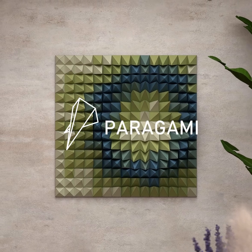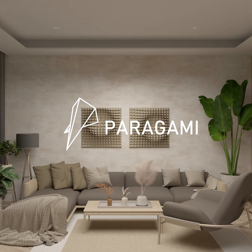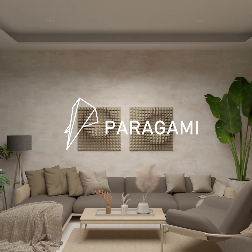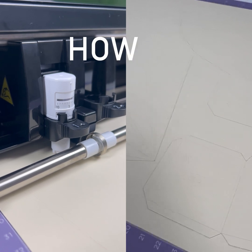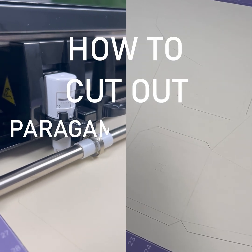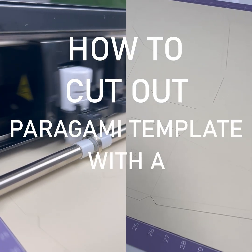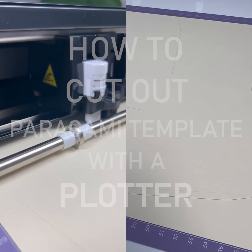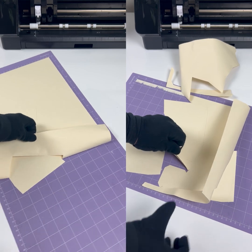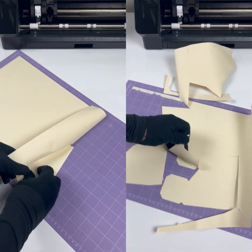Hi, we are Paragomi. We create templates for paper 3D wall art and in this video I will show you how to cut out one of our templates with your plotter. It is very simple, it takes a couple of minutes and it is hassle-free.